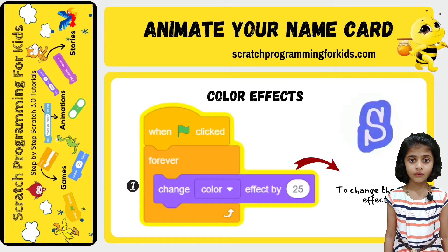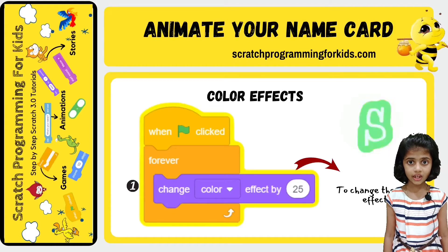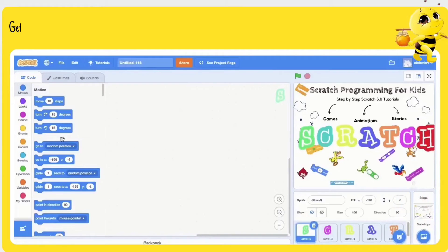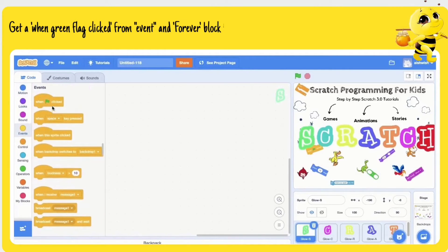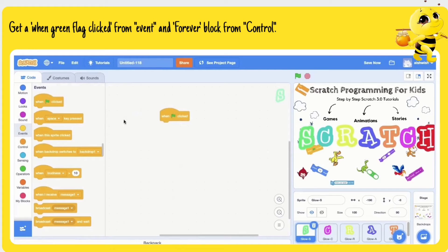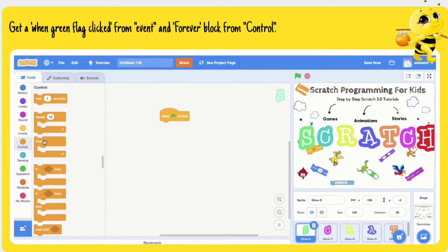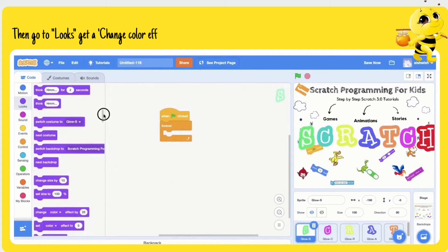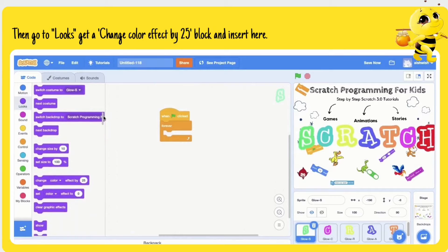By changing the color of the sprite, we can easily create the color effect. Get a 'when green flag clicked' from Events and a 'forever' block from Control. Then go to Looks, get a 'change color effect by 25' block and insert it here.